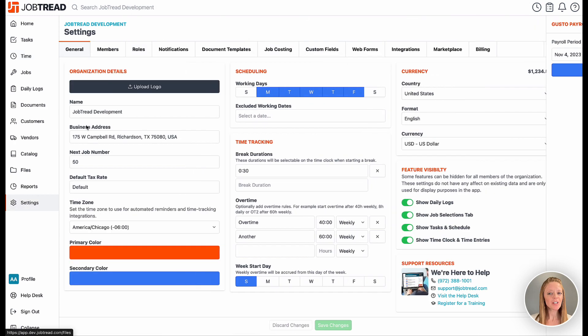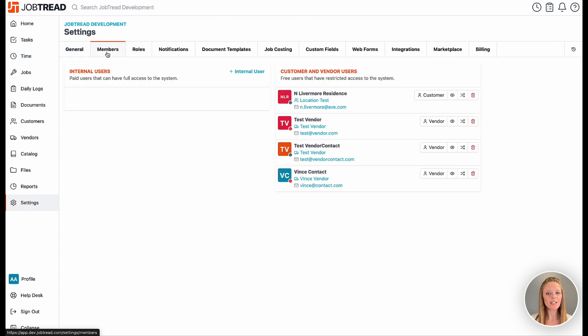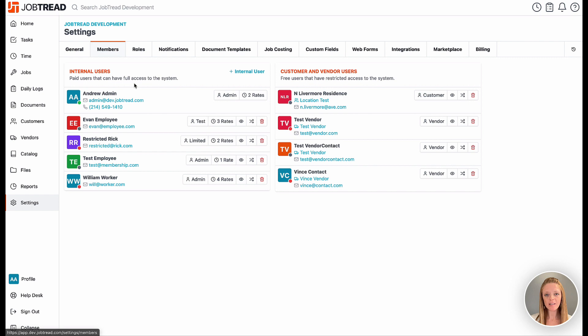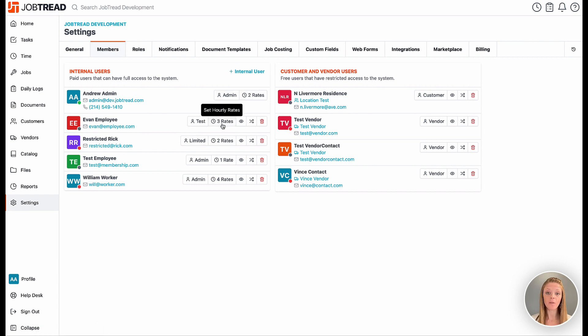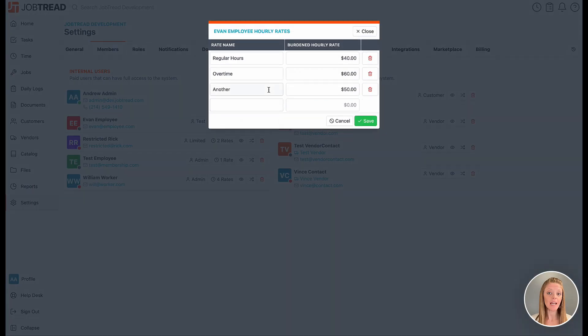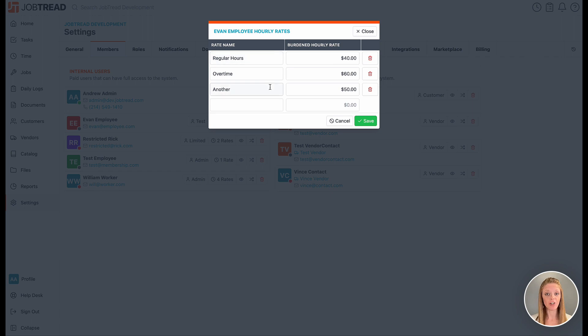The time pushed into Gusto will include the hours as well as the rate categories, so make sure that the rate category names are named exactly the same between Gusto and JobTread.